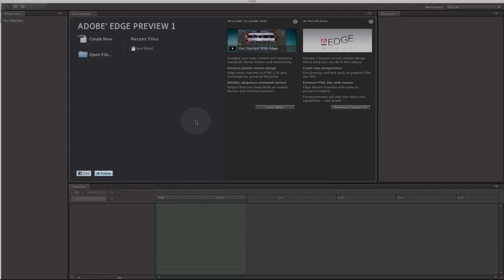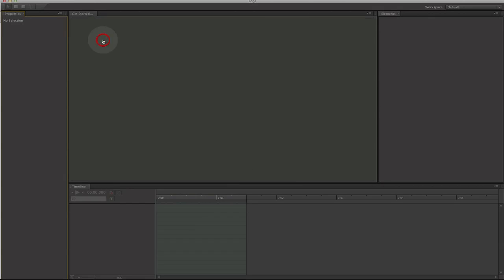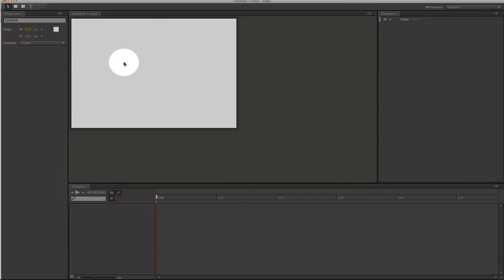Adobe Edge Preview 1 allows you to create animations using HTML5 instead of Flash. I'm going to show you how to create a quick animation, show you how easy it is, and show you how it creates the HTML5. So I'm going to create new.